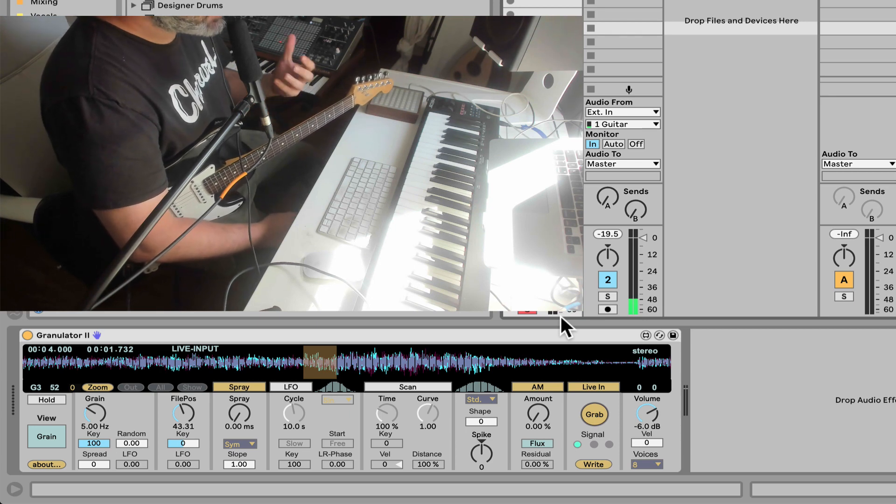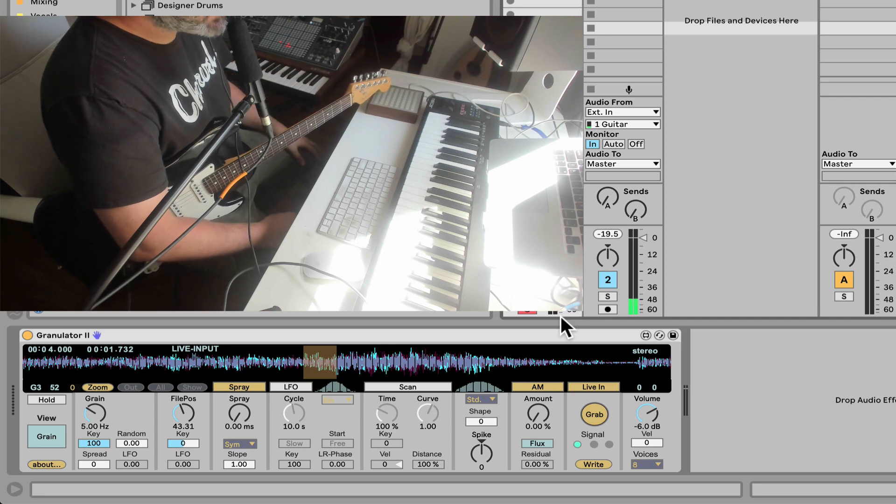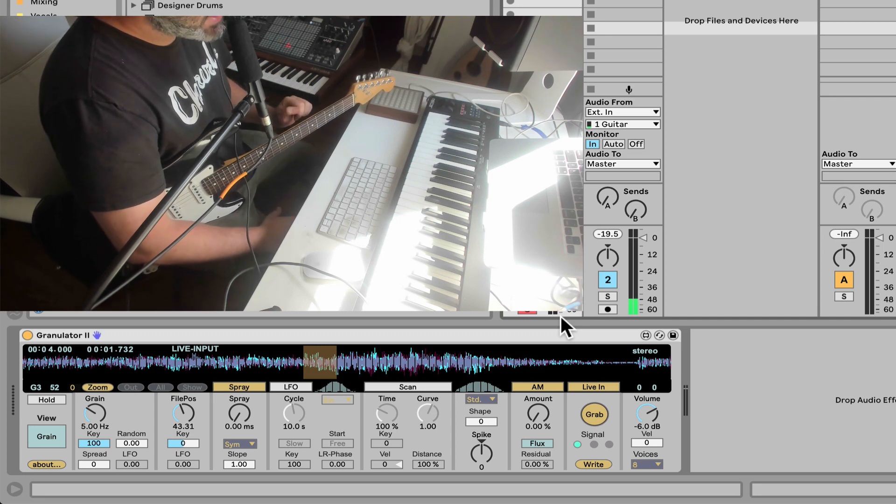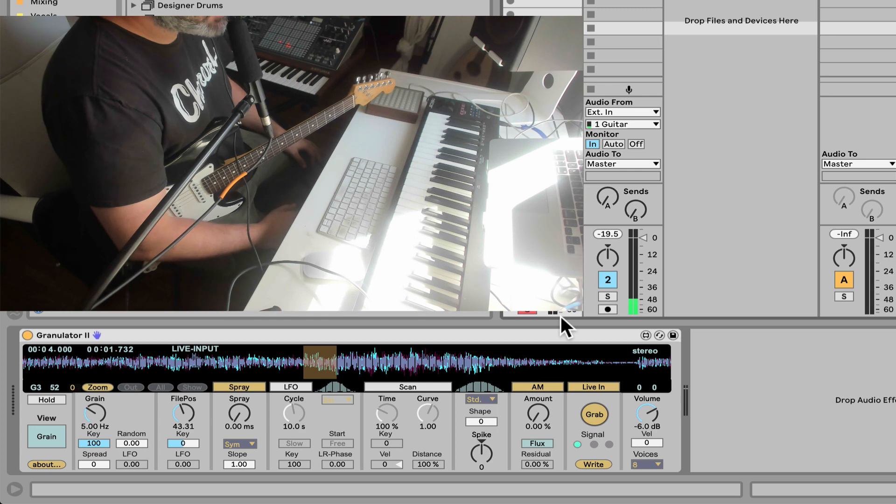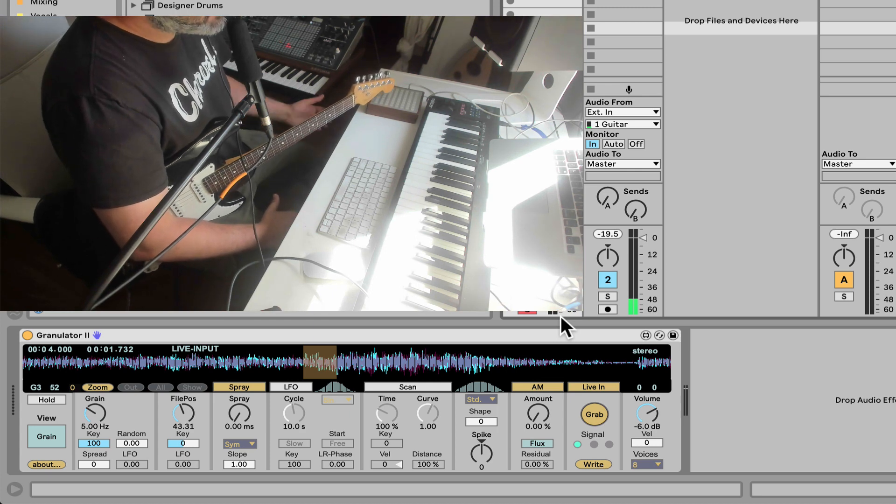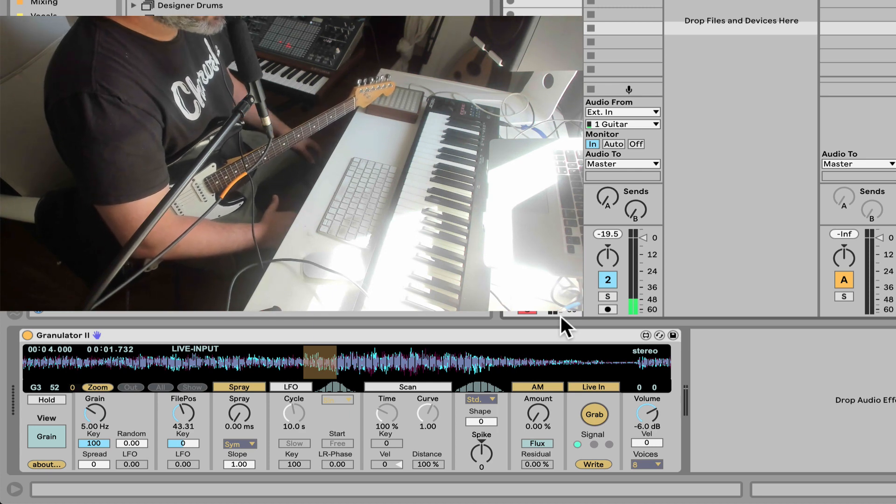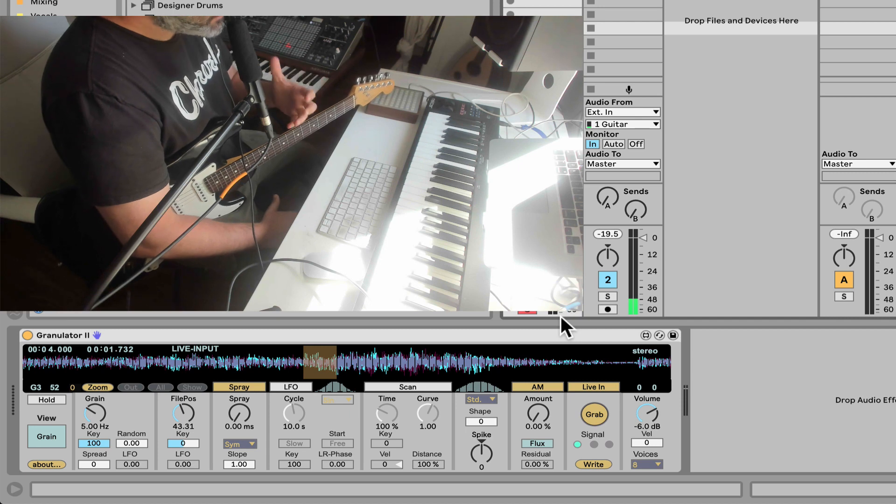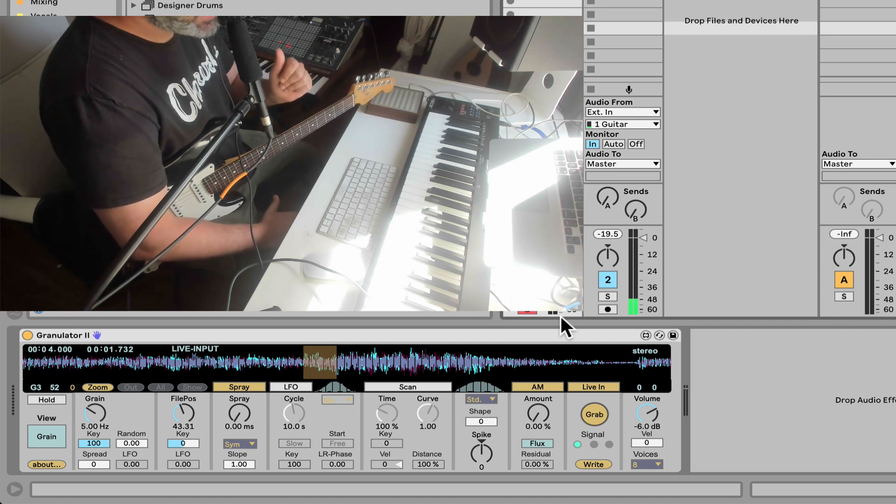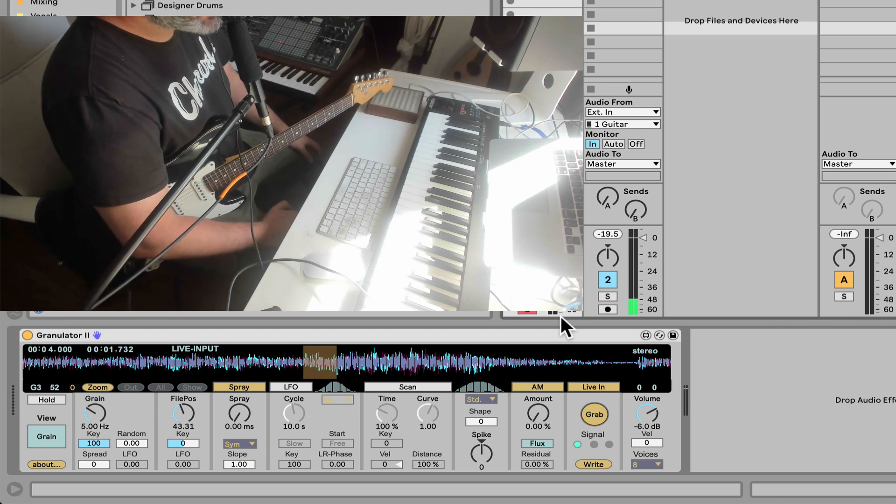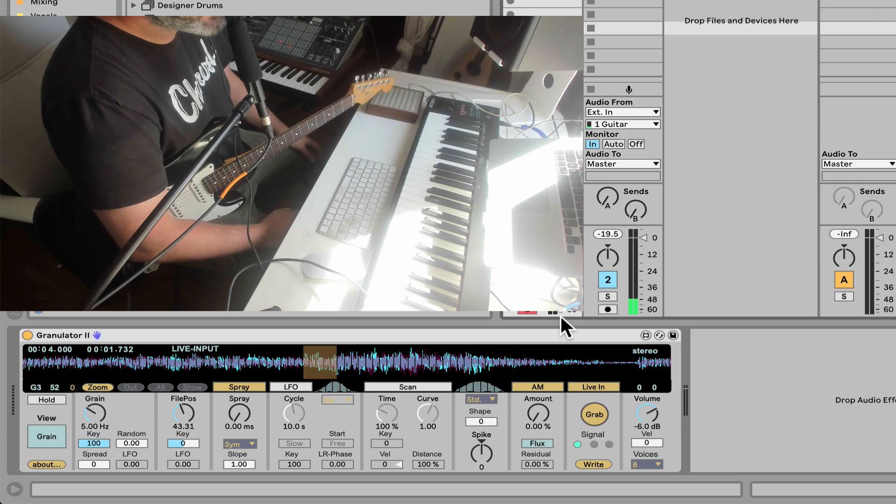Really amazing stuff for immediate textures and cool instruments. If you set the grain size to be small, you can just make instruments on the fly. Really amazing stuff for live performance, but of course also for the studio, if you need really quick, bizarre, granular sounding textures. This live input technique is awesome.